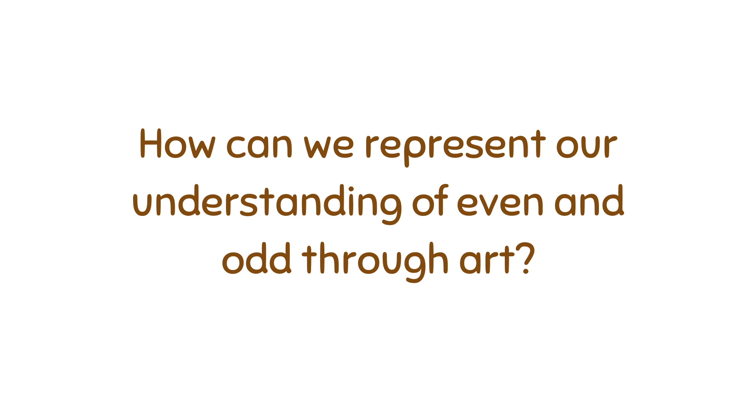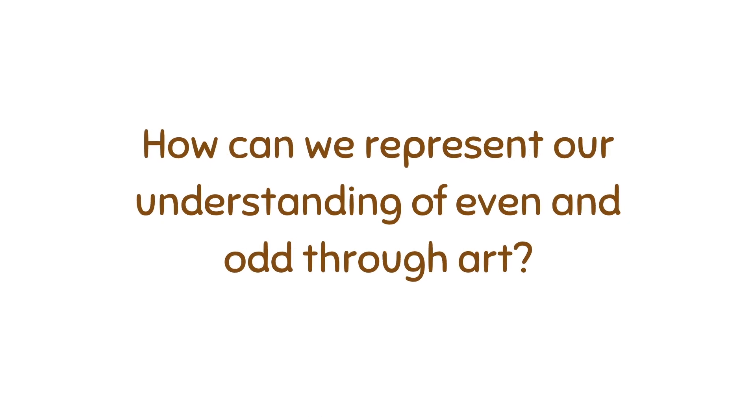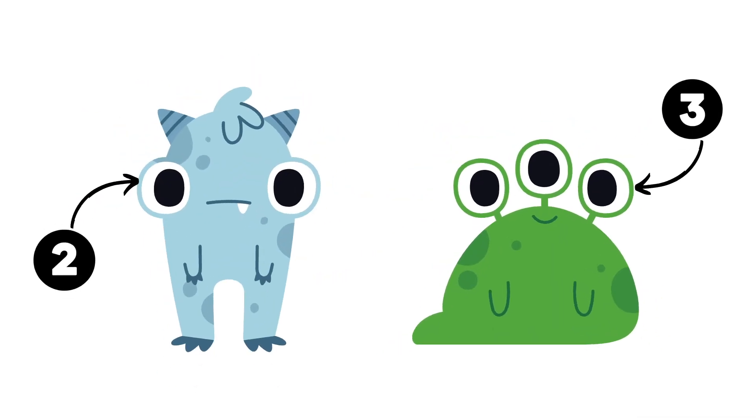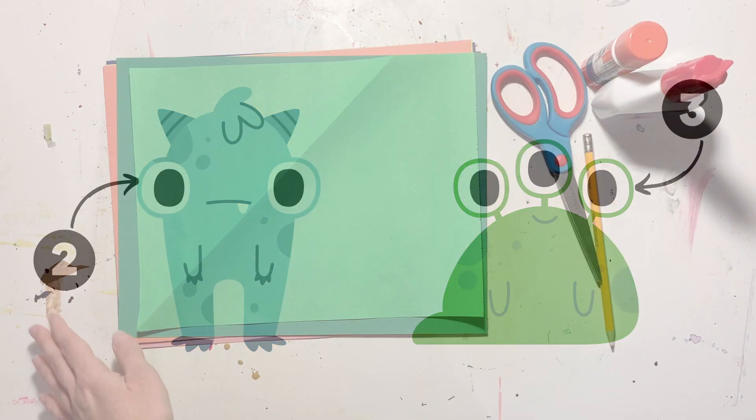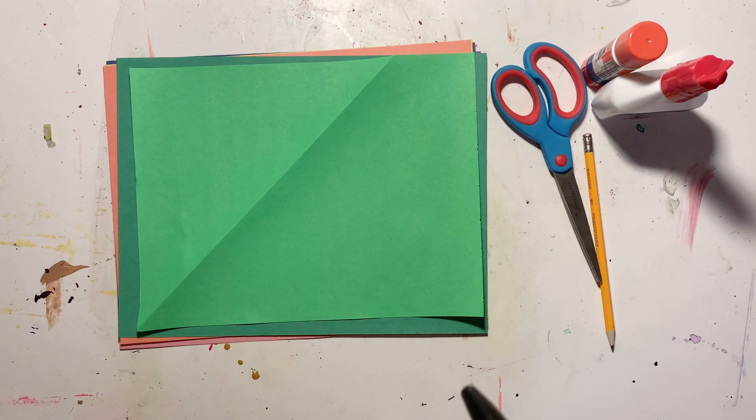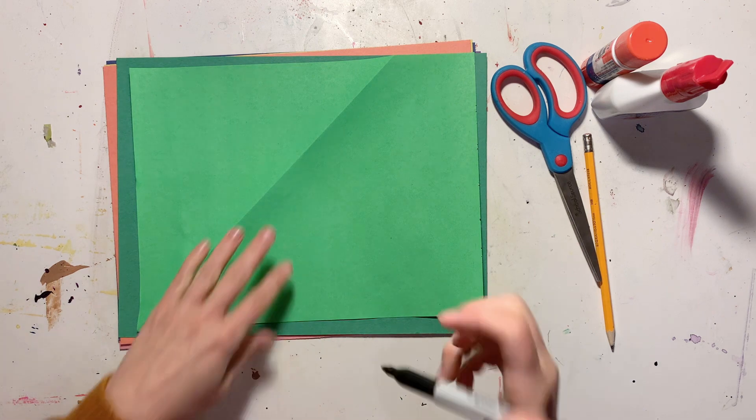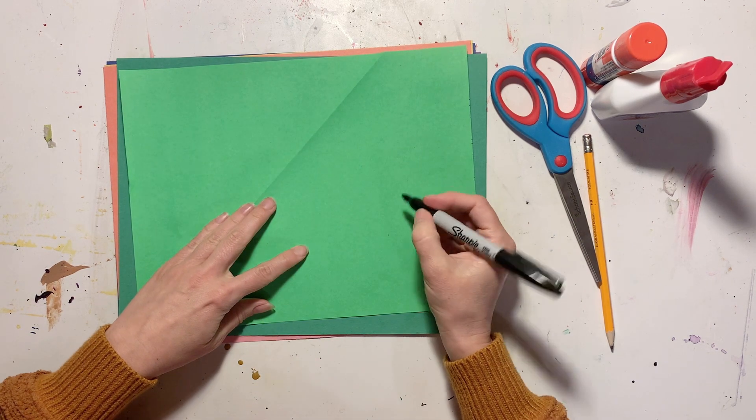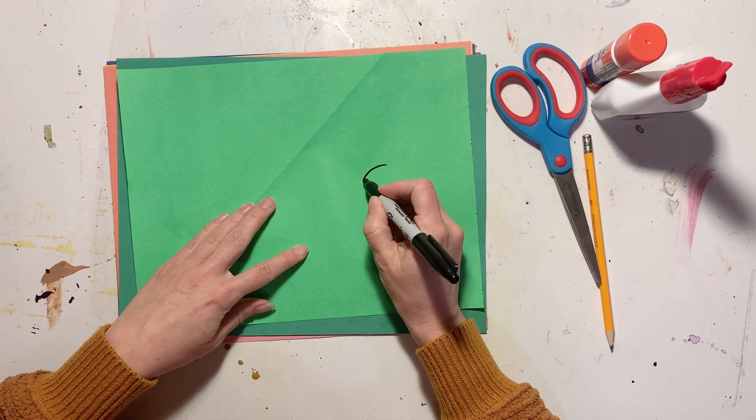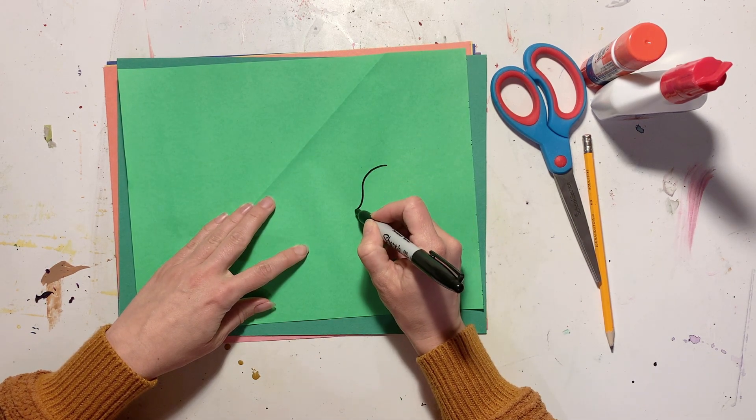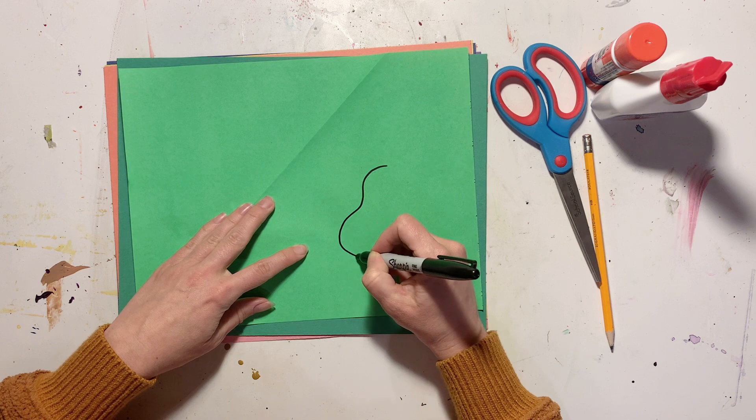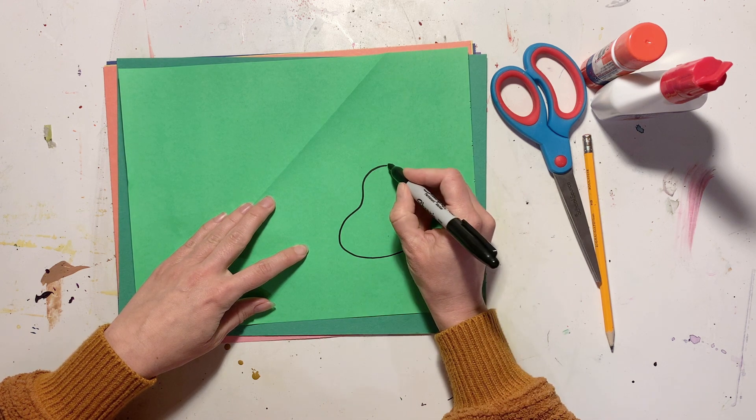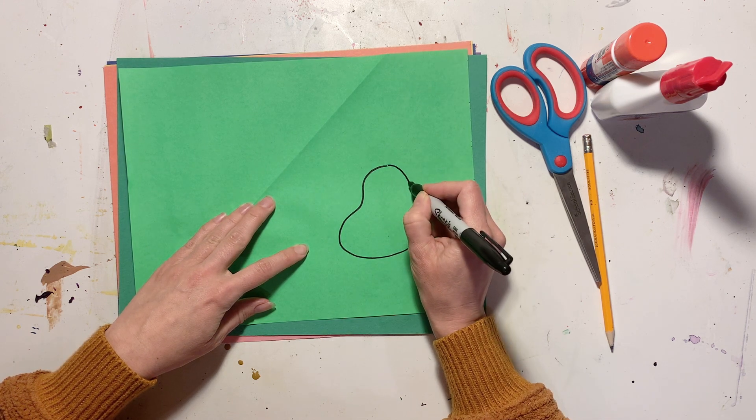So one idea that I thought of was maybe we could make a monster of some sort. One of the monsters could have an even number of eyes, the other one could have an odd number of eyes, maybe an even number of horns or odd number of legs. So for this idea, what I'm going to do is take my marker or pencil and draw some shapes onto colored paper, and I am going to then cut them out.